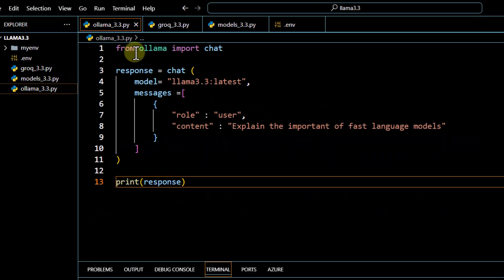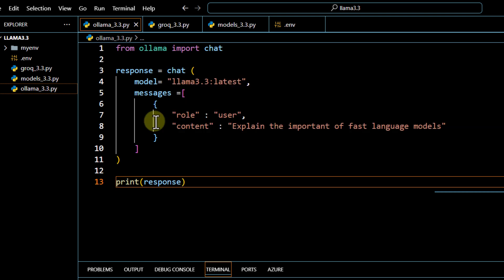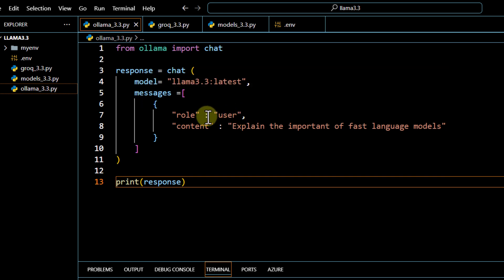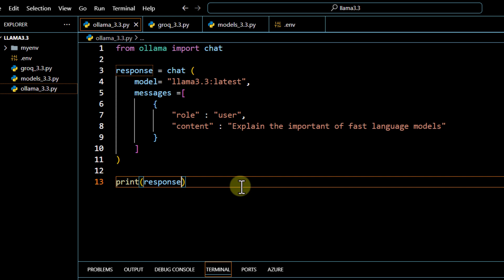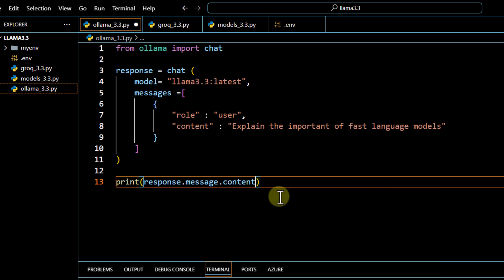What we need to do is import 'chat' from Ollama. In the chat function you can pass the model, tools, format, and other things. For now we are just passing the model name that we pulled locally, and then a simple user message — no system message — asking 'Explain the importance of fast language models'. To print the response, we can print the whole response or go to message dot content.